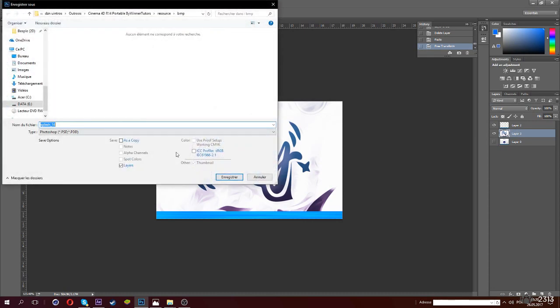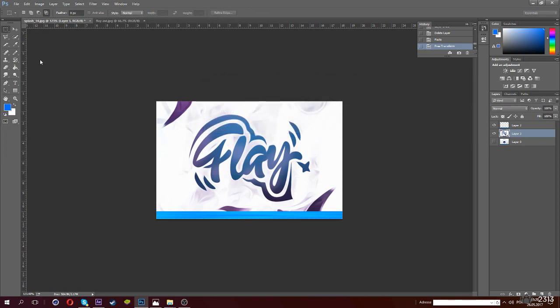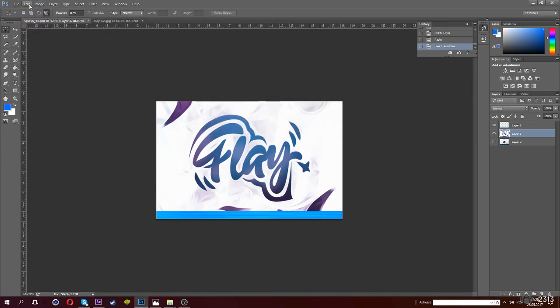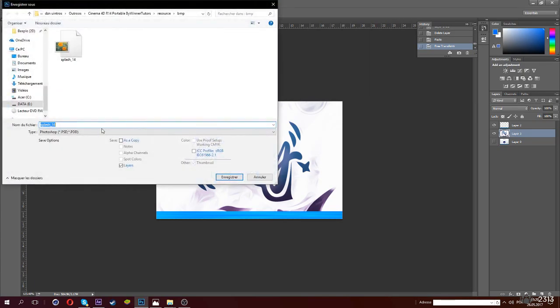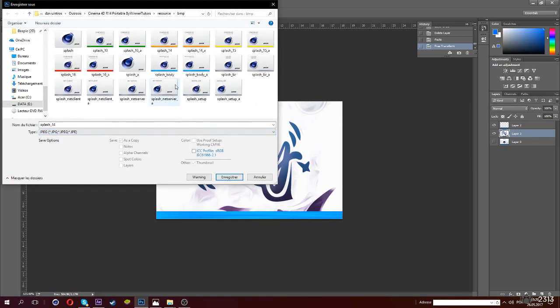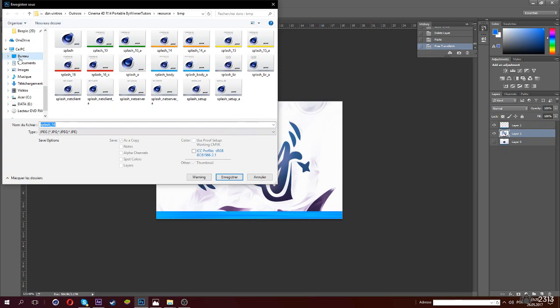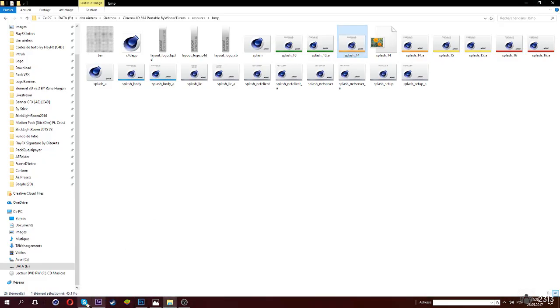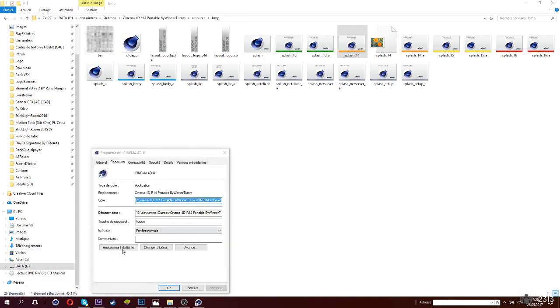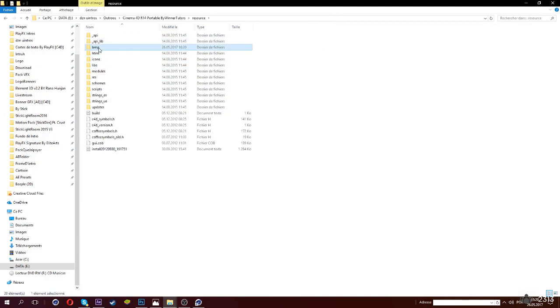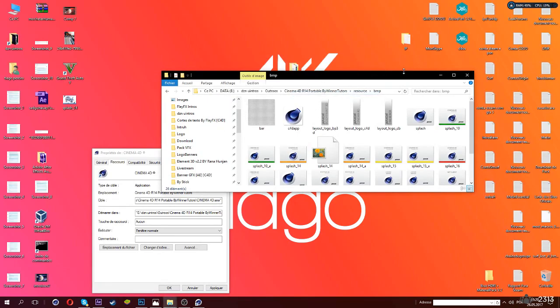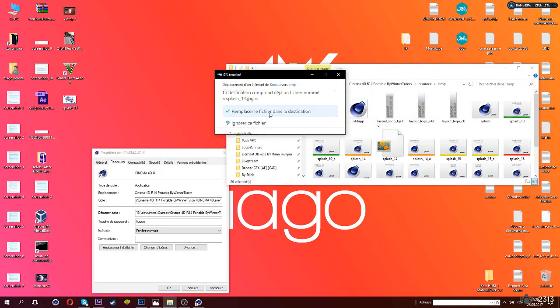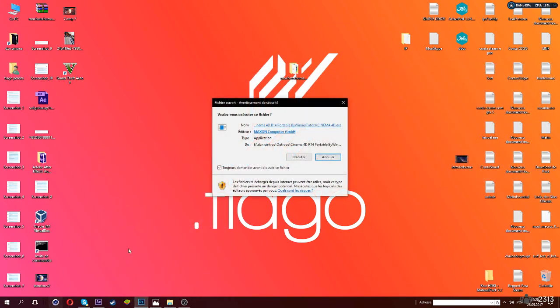Save as Splash 14 and replace it. Now we'll save it as JPEG but we'll save it to the desktop as Splash 14. If that doesn't work, you'll put it on the desktop, open your Cinema 4D directory, Resources, VMP. Then Splash 14, replace it and you're done.